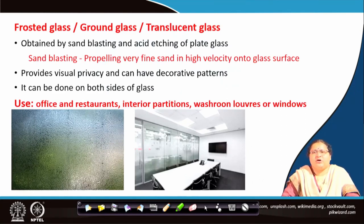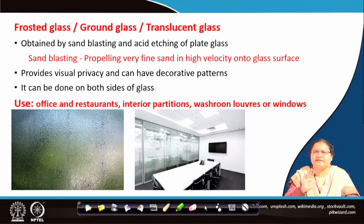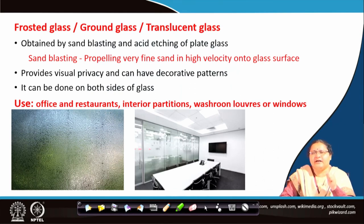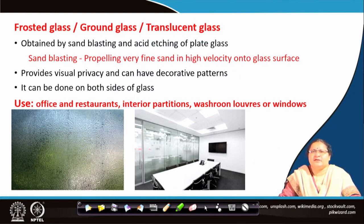Coming to frosted glass, which you may also find in the market as ground glass, translucent glass, or sometimes patterned glass — this is obtained by sand blasting or acid etching on plate glass. Sand blasting means high-velocity fine particle sand is hit on the surface of the glass, which eats away some portion of the glass and gives it an obscure look. It loses its shine, becomes translucent, and the light falling on it will refract. So it would not allow the entire light to pass and you would not see what is behind. It gives some semi-opacity; you can see some images behind but you cannot see exactly who it is.